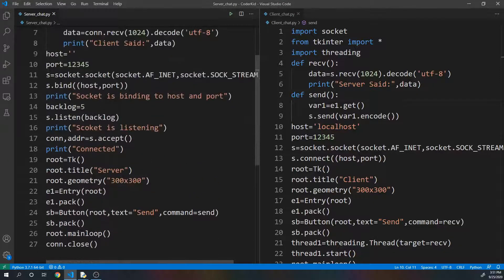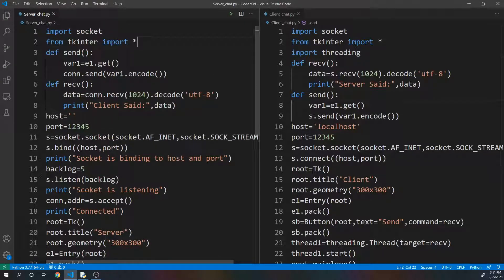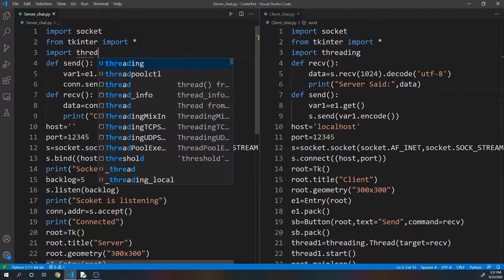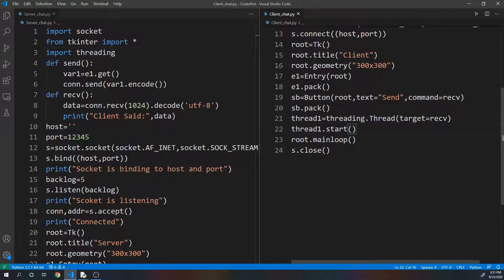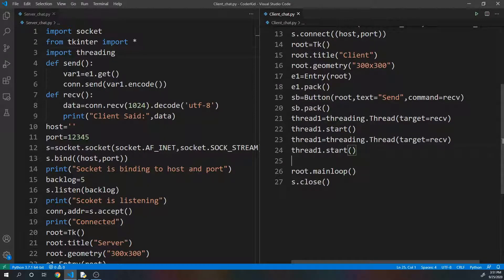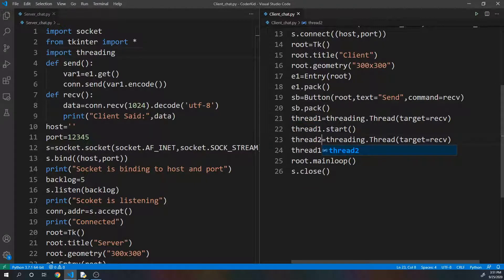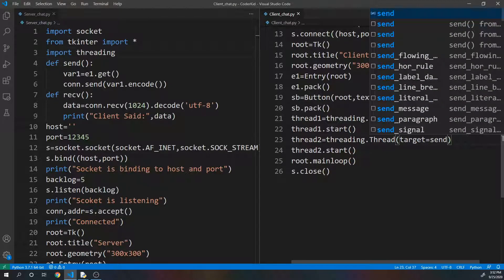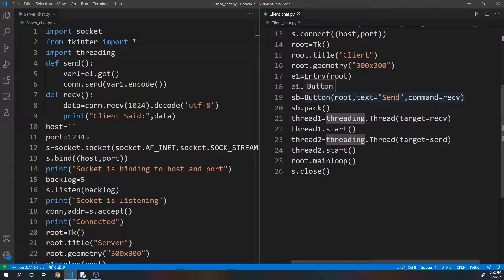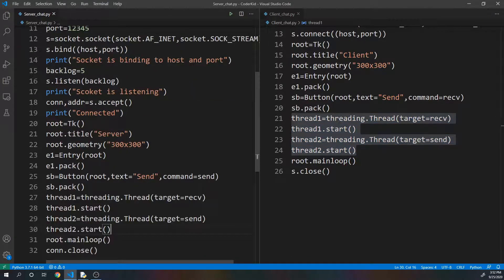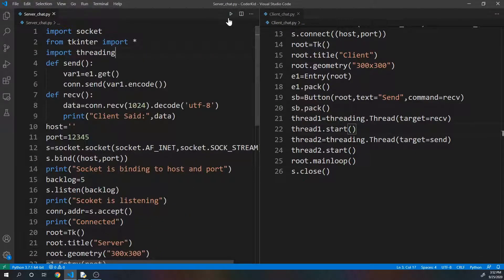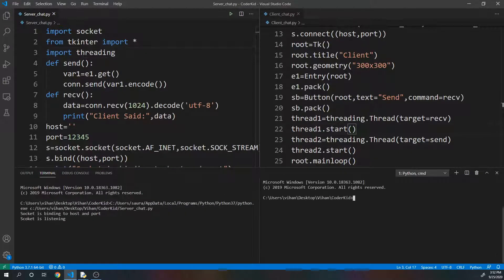Next what we will do is add threads along with our server chat as well. I'll first import the threading module. Last time there was only one thread on the client side - I'm going to have one more thread here. So it's going to be thread one and thread two. Thread two has the target as send. So you can see there's one thread for receiving messages and another thread for sending messages. I'll copy this and paste it here as well, and we're done with our chat application.